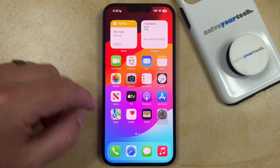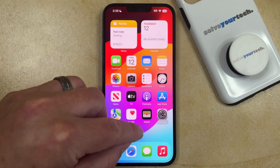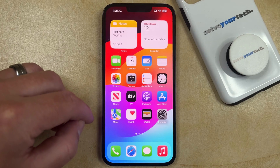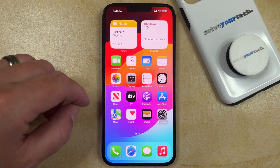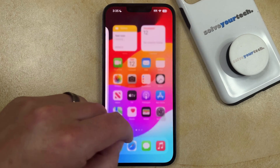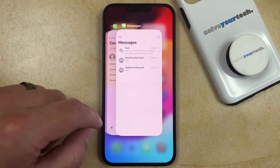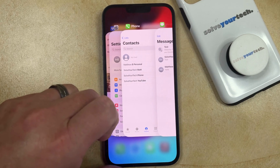You can do this by swiping up from the bottom of the screen and then to the left — it kind of looks like a seven. If you do this, that's going to bring up a screen called the app switcher.